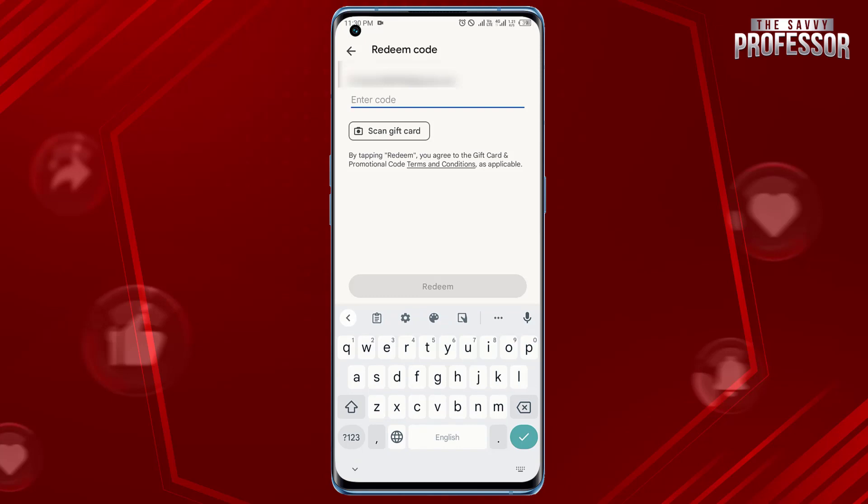The coupon will be applied to your account balance. You can then use the coupon balance to purchase apps, games, books, movies, and other digital content from the Google Play Store.